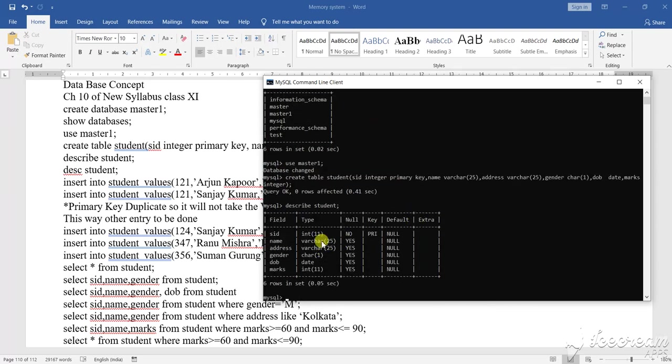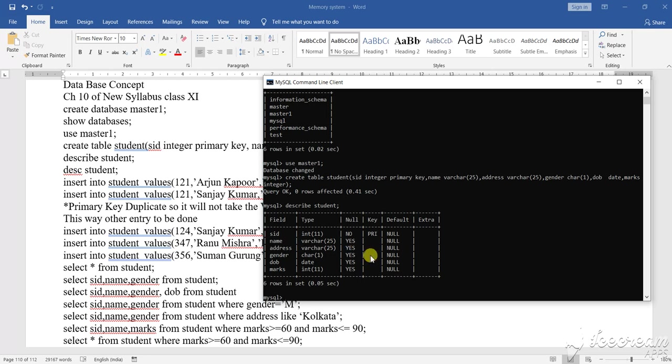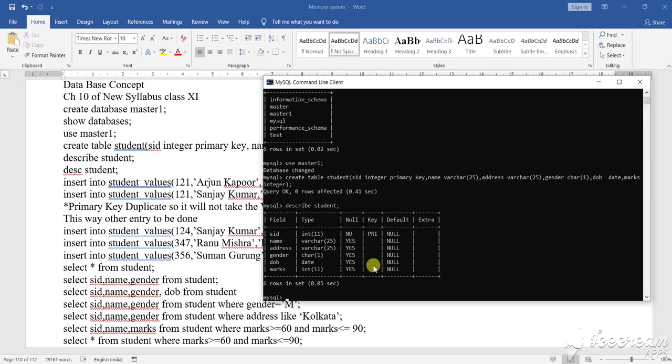SID is integer, no null value, it is a primary key. Name is a varchar, yes it can contain null value, default will be null. Gender and all this will be null value, yes. And DOB is a date type, null value, yes. Marks also an integer by default.